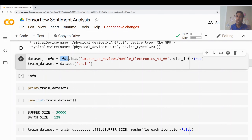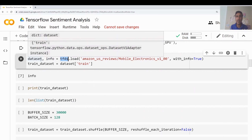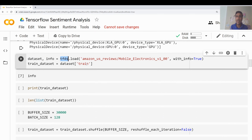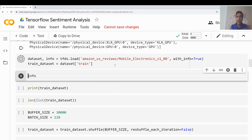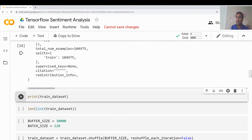I'm using TFDS — TensorFlow Datasets. TensorFlow has created a library of datasets built in. From that I am specifically loading only the mobile electronics part. I get a dataset and info object — info gives me information about the dataset and the dataset is the actual data itself. So I am assigning the training dataset to a train dataset variable. Let me quickly check the dataset. So the info variable shows the dataset, which has a lot of variables.